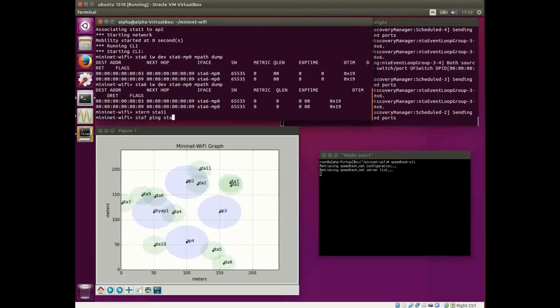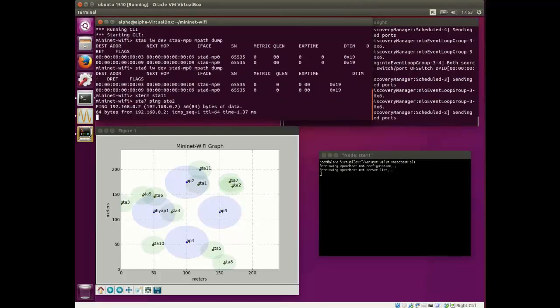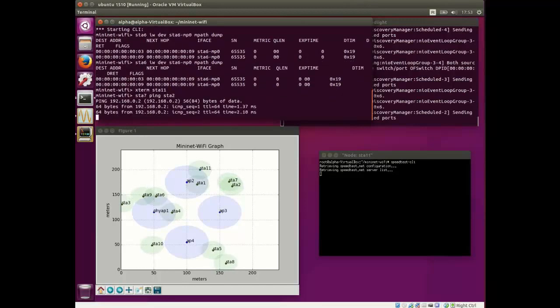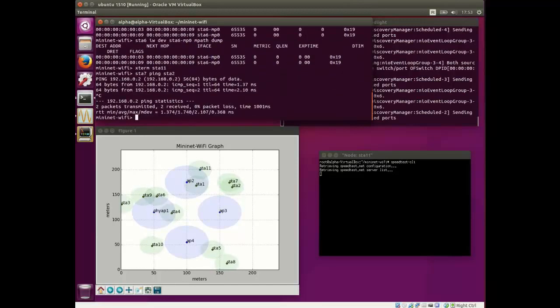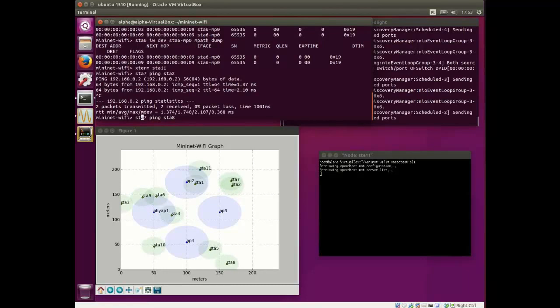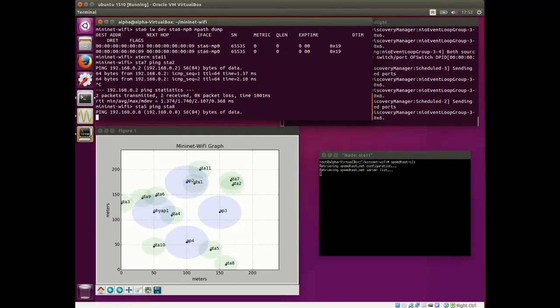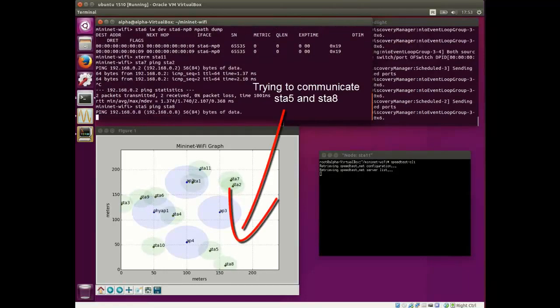While we are waiting for the results, we can try the communication between two stations, in this case STA 5 and STA 8.